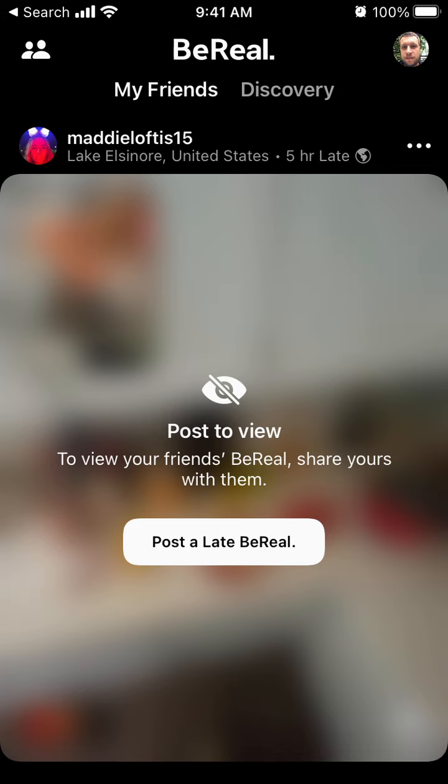But if you delete your BeReal post — by the way, you can only delete your one BeReal post, the latest one — I don't think it's possible to restore it.